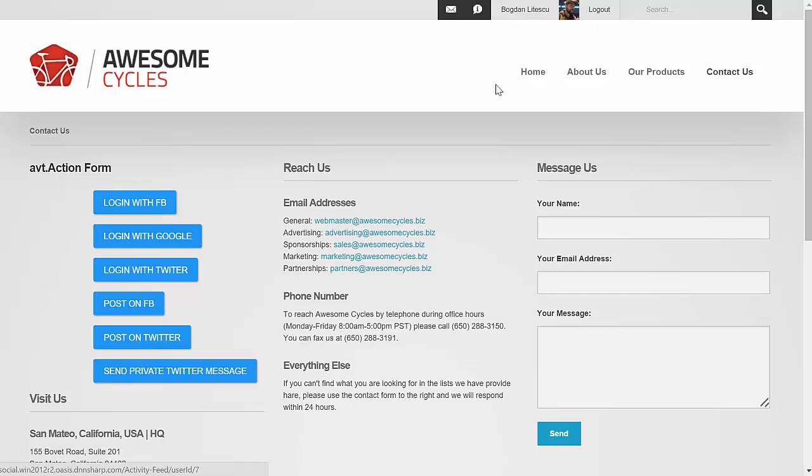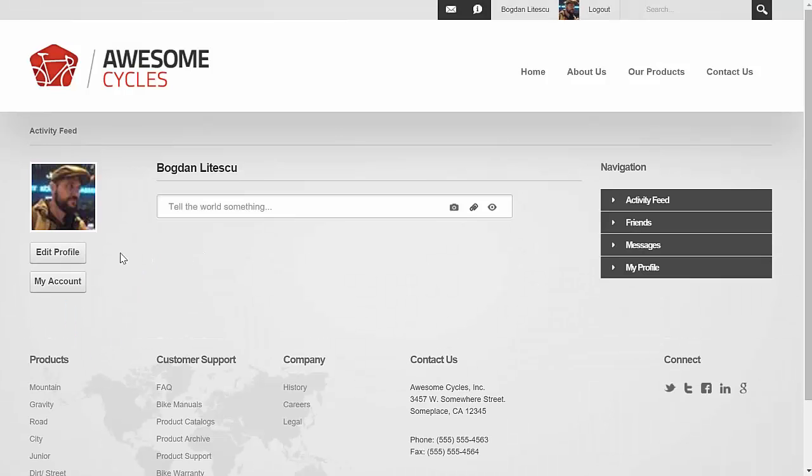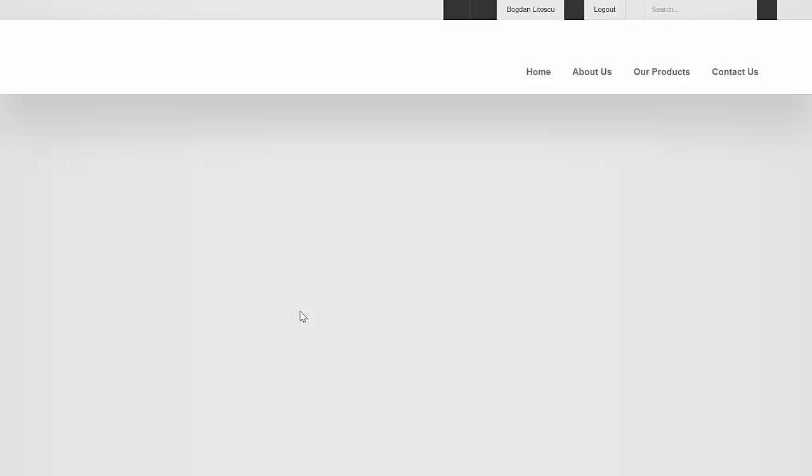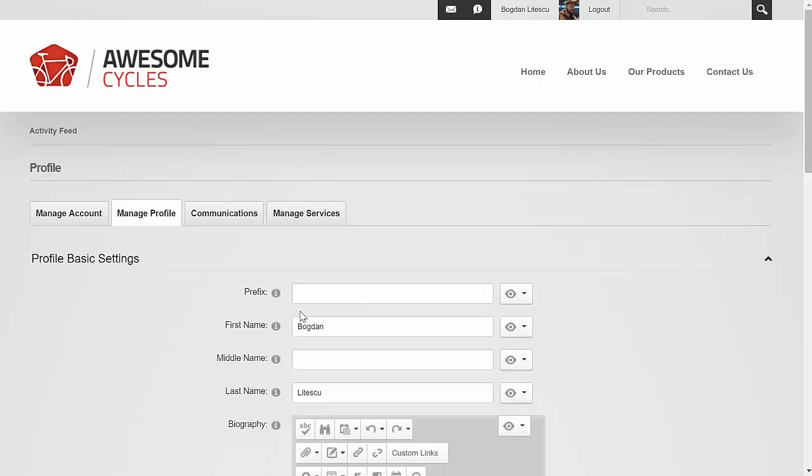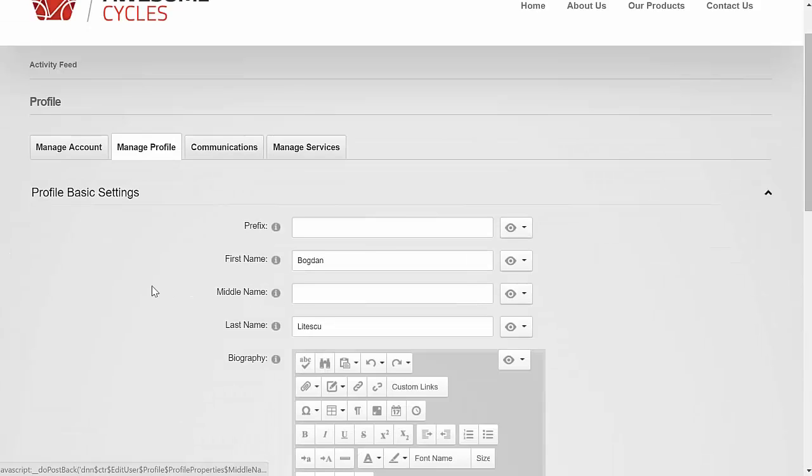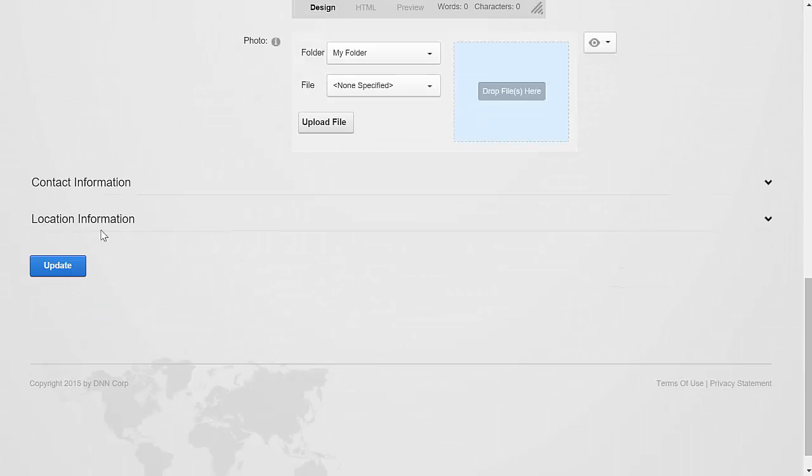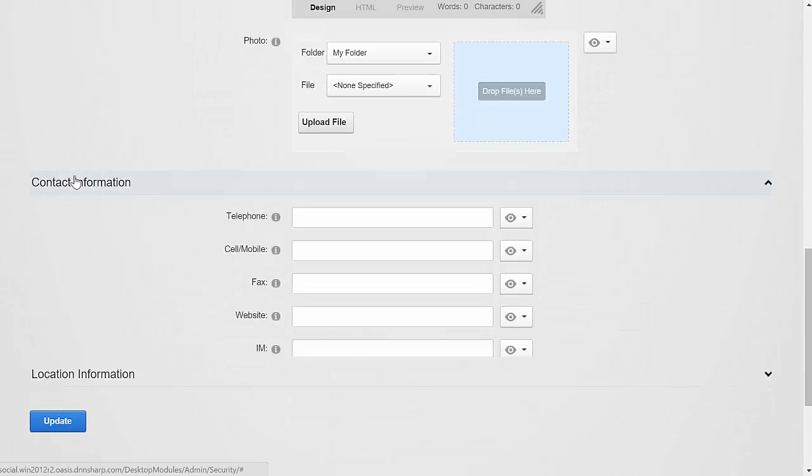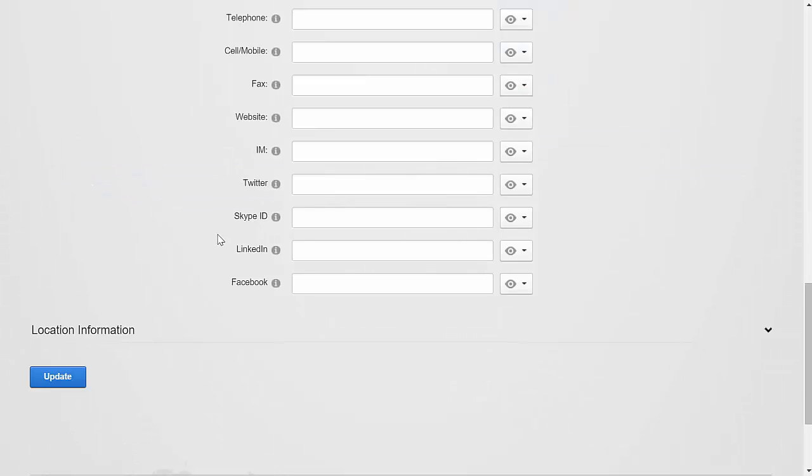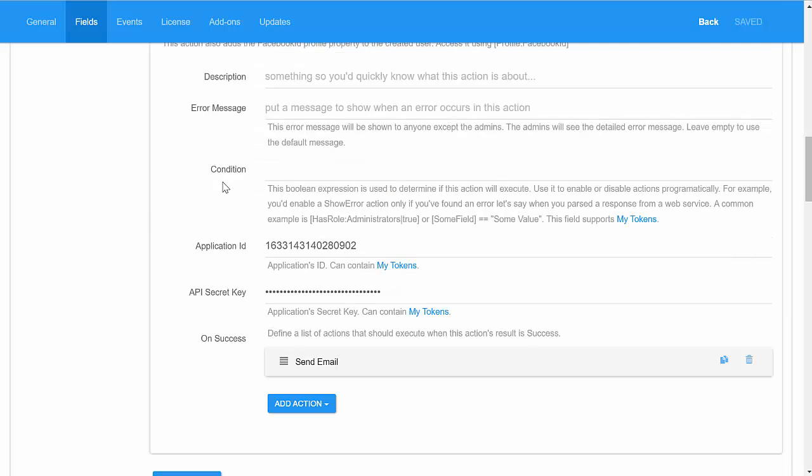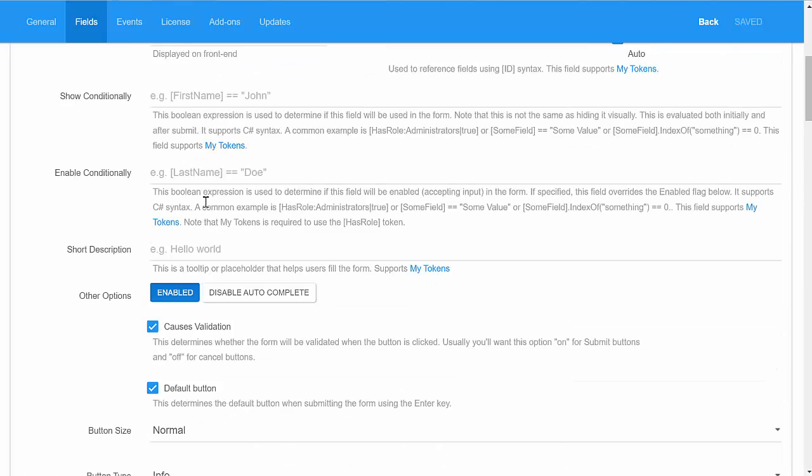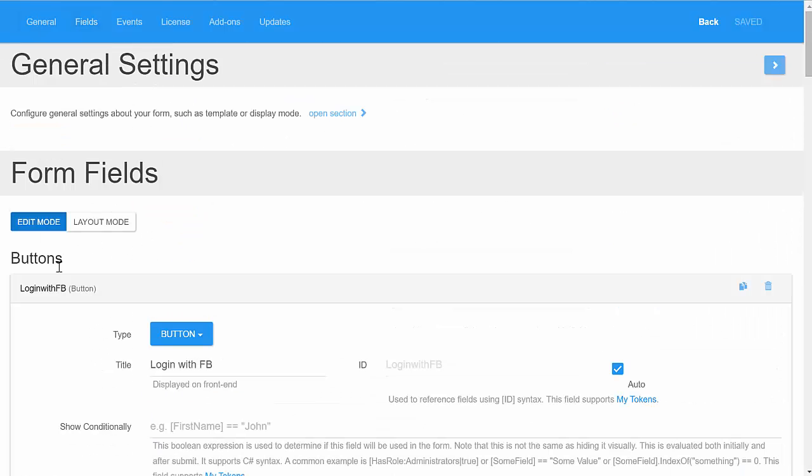Furthermore, you'll notice that in the profile we've wired the Facebook ID to a profile property, so you could actually access it at a later time. And the same goes with all the other actions.